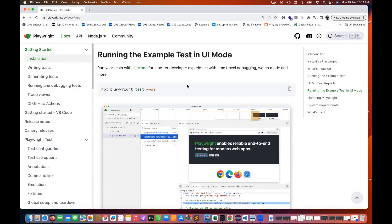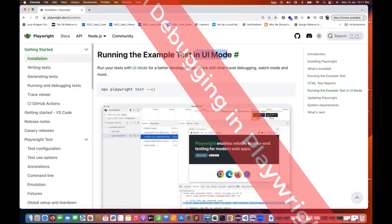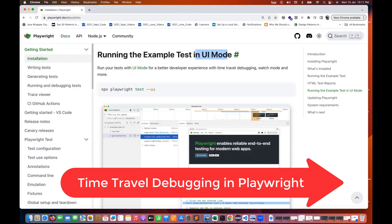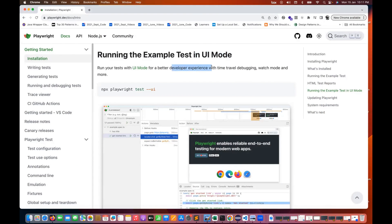In this video, we are going to talk about one very important feature of Playwright: running the example test in UI mode. Whatever test cases you have written, you can run them in UI mode for a better developer experience with a time travel debugging feature. This feature is amazingly developed and you can use it to debug your code.